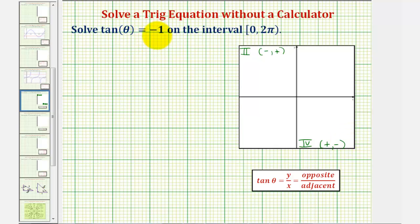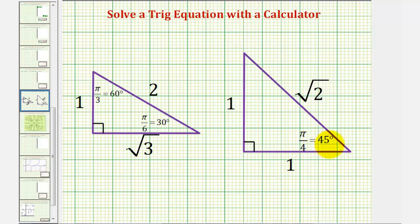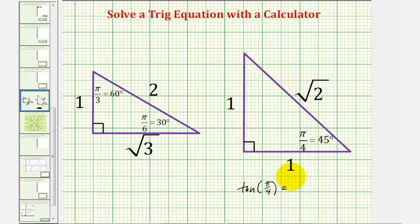Looking at our equation tangent theta equals negative one, let's ignore the negative sign for a moment and think about an angle where tangent theta would equal positive one. Remember in a right triangle, tangent theta equals the ratio of the opposite side to the adjacent side. We should recognize that tangent of 45 degrees, or pi over 4 radians, is equal to 1 divided by 1, or positive 1.